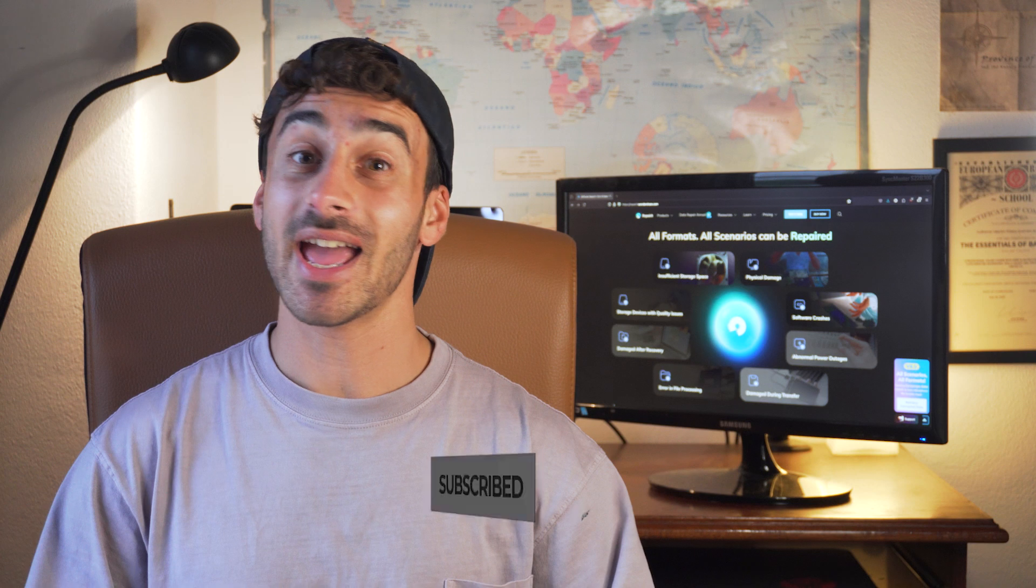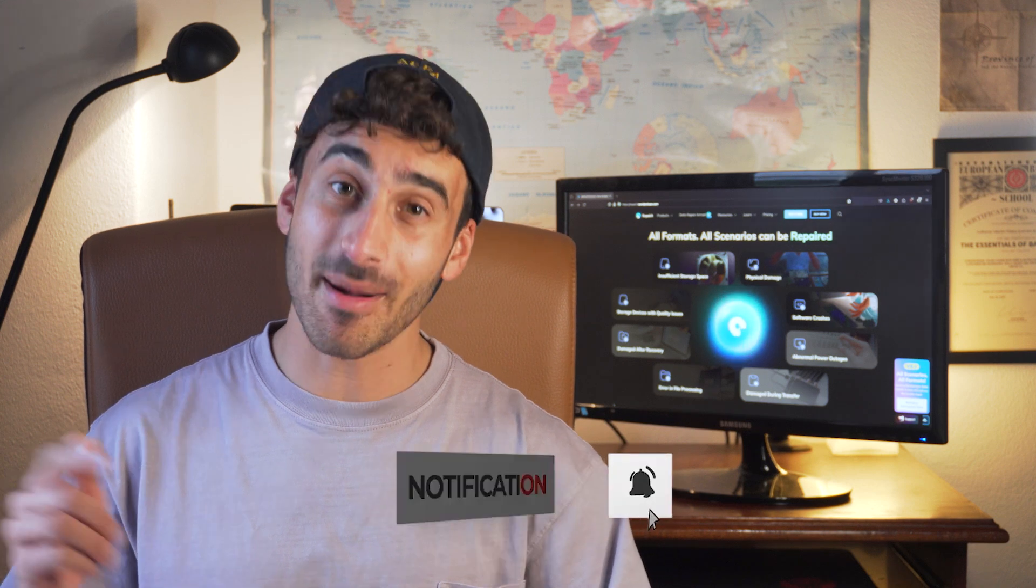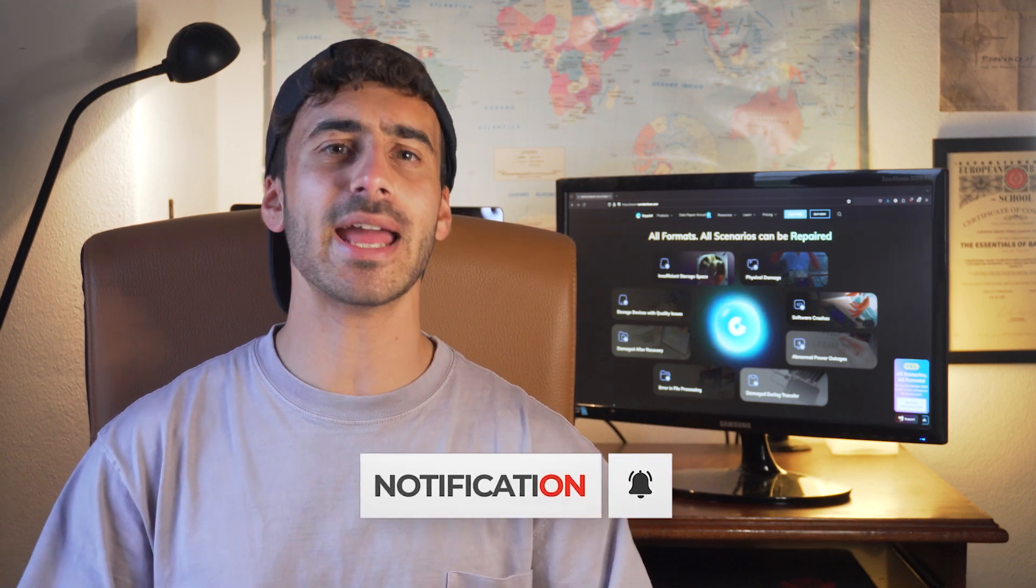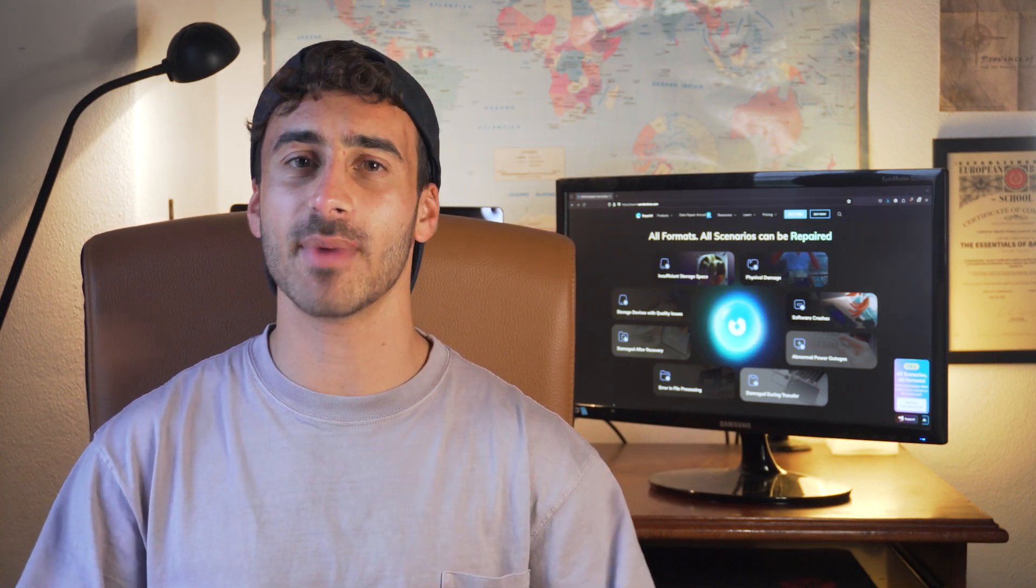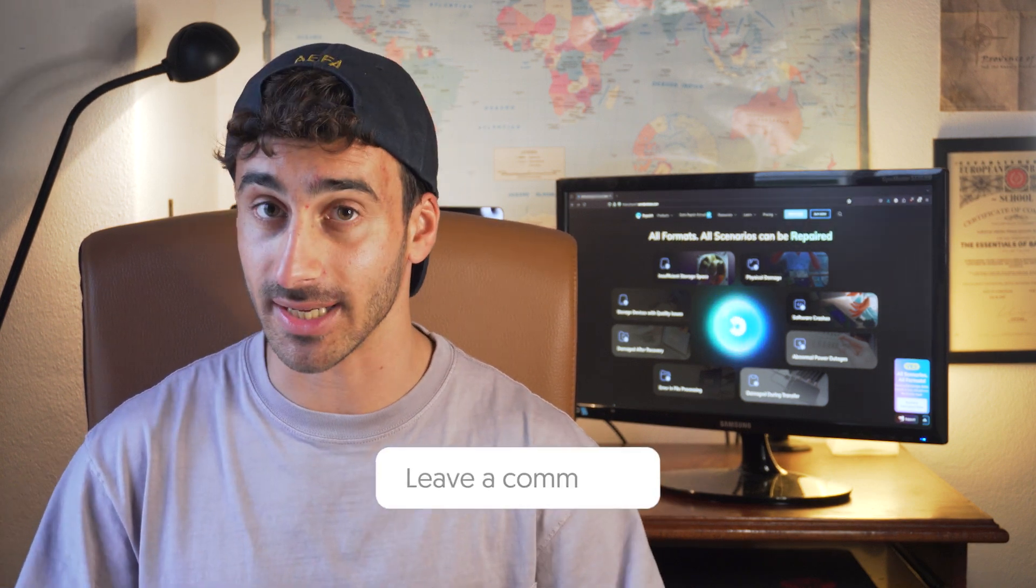But before proceeding any further, let's hit that subscribe button and drop a comment below with any questions you may have.